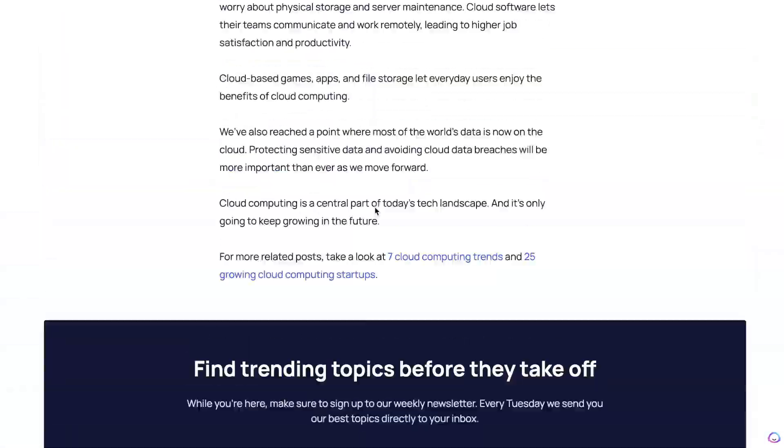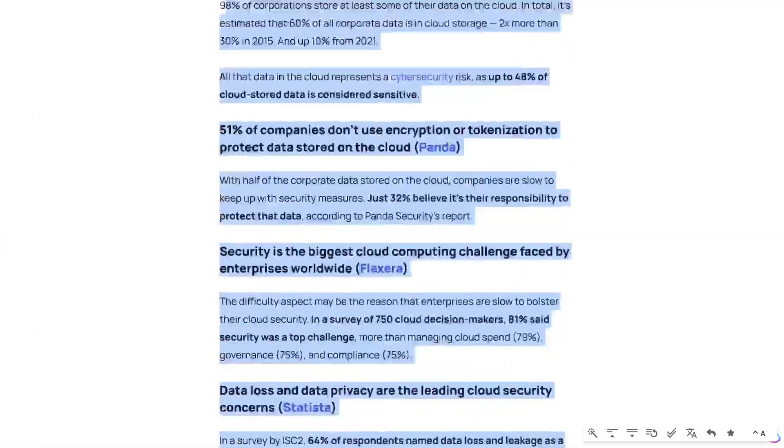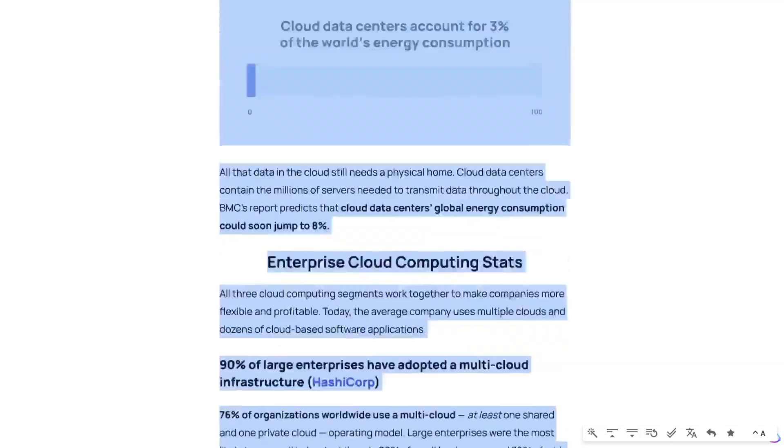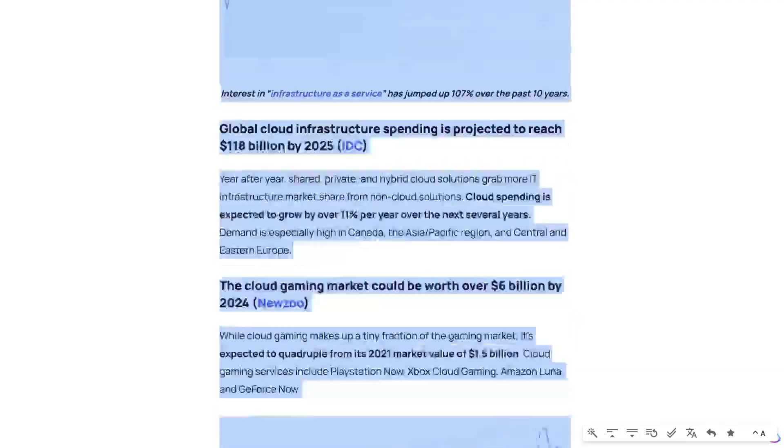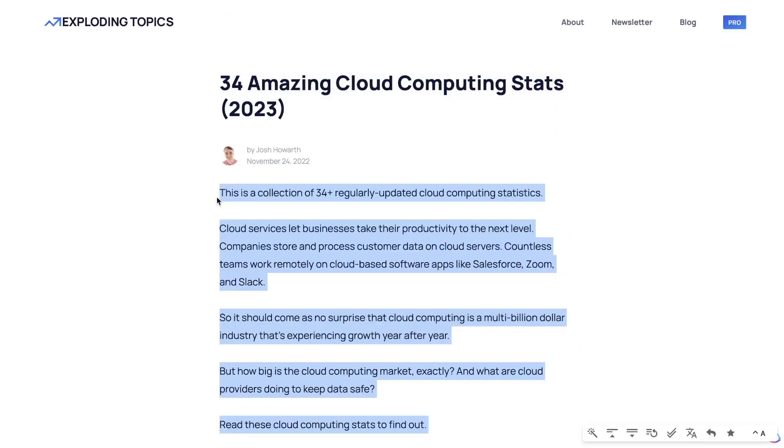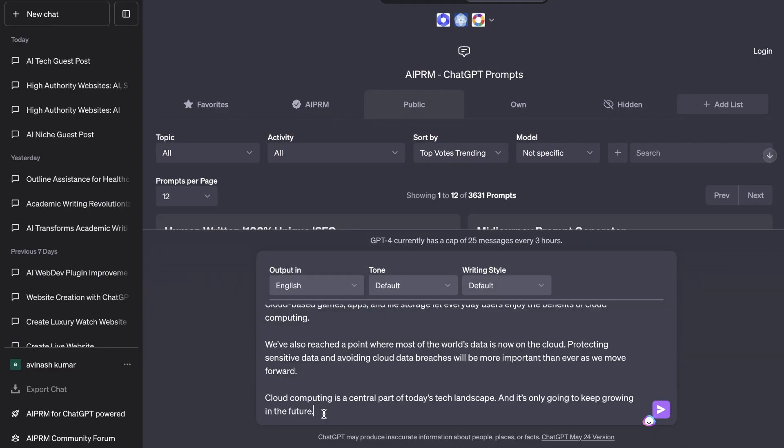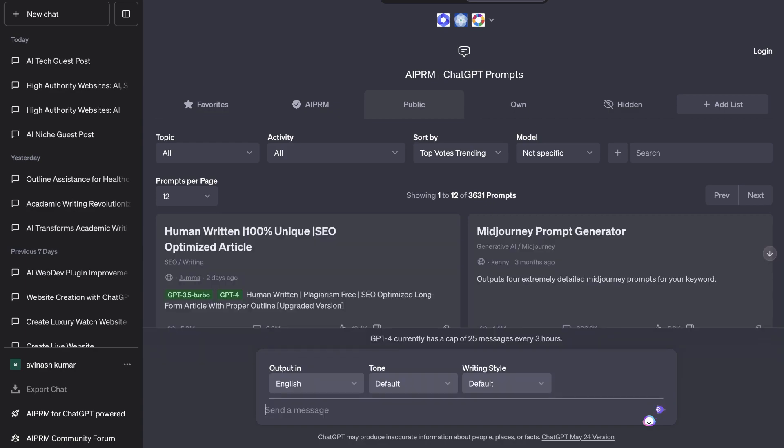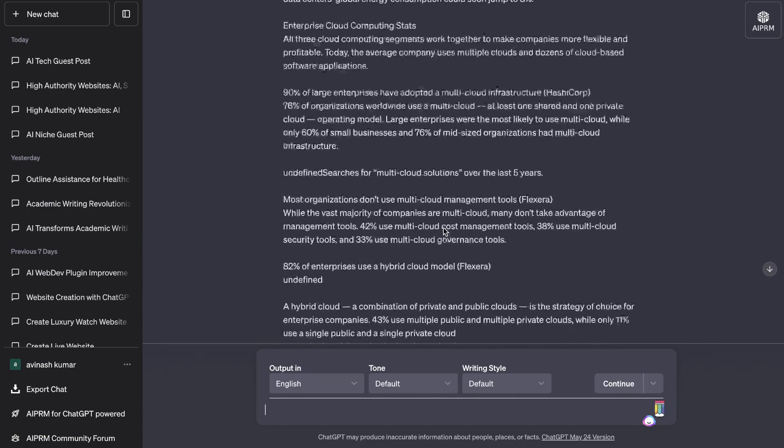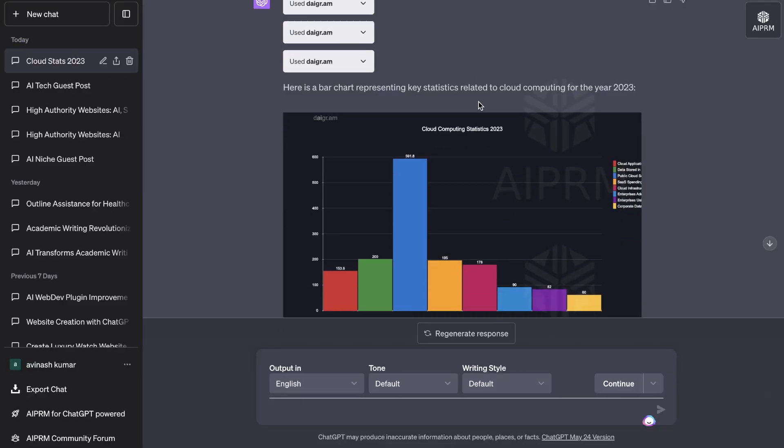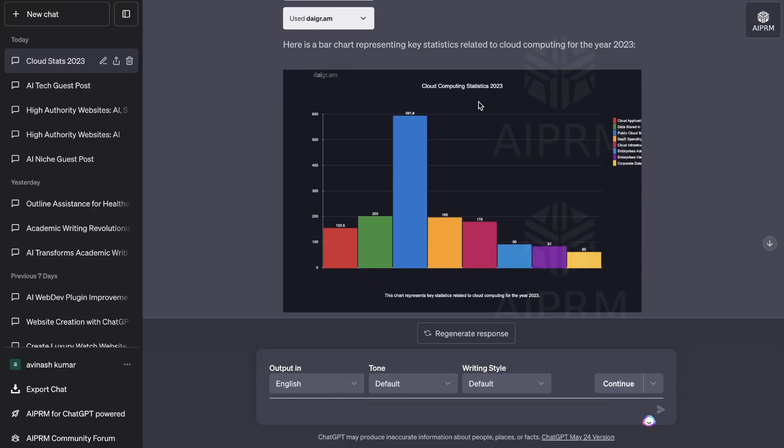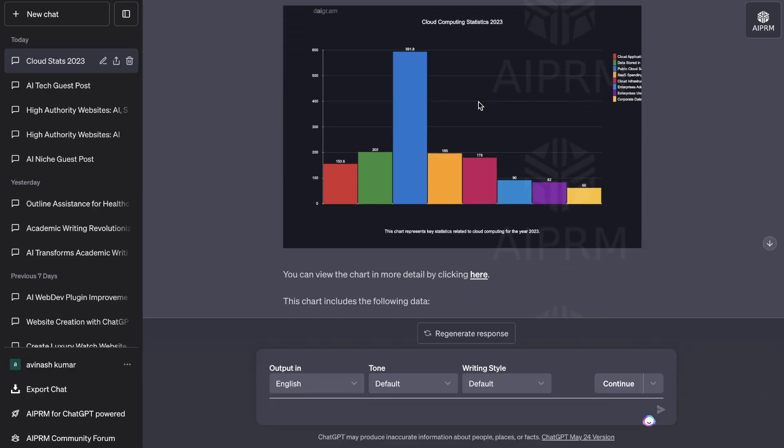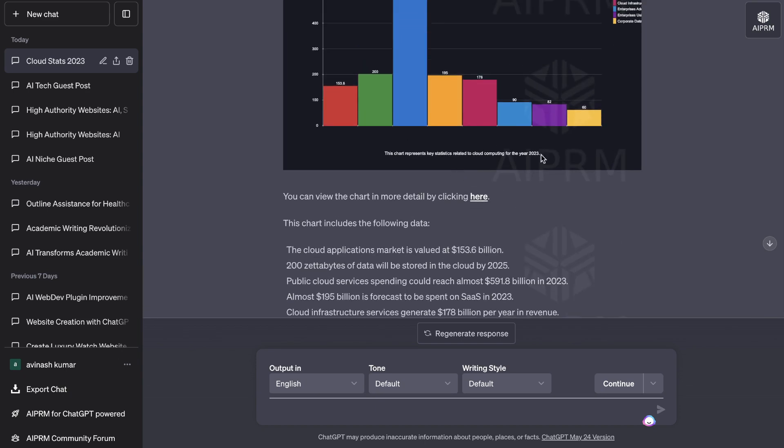And then what I would do is I would go to the bottom here. I'm going to go all the way to the bottom and I'm going to copy all of these stats. And it's good because we're using GPT-4. So we have a very large window so we can copy all of this and should have no problem turning that into a chart. So now let's go ahead and paste that content into ChatGPT. So I've told it to create a visually appealing and informative chart using the information above for cloud computing stats. Let's go ahead and run this and see what type of output we're able to get back. So here's the bar chart which we're able to get back. And as you can see, it's very beautifully done and it was able to take all of that information and include the following data.